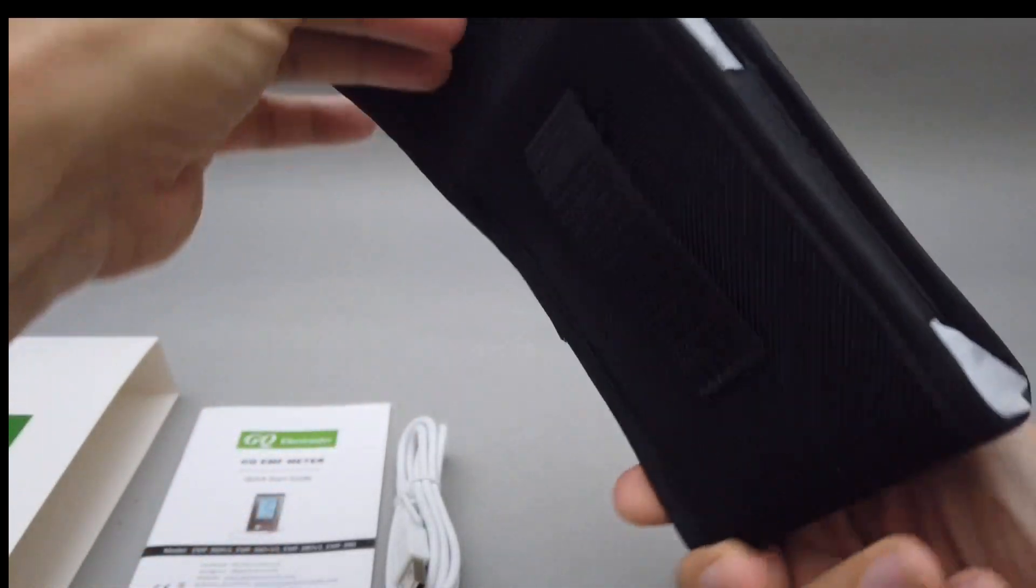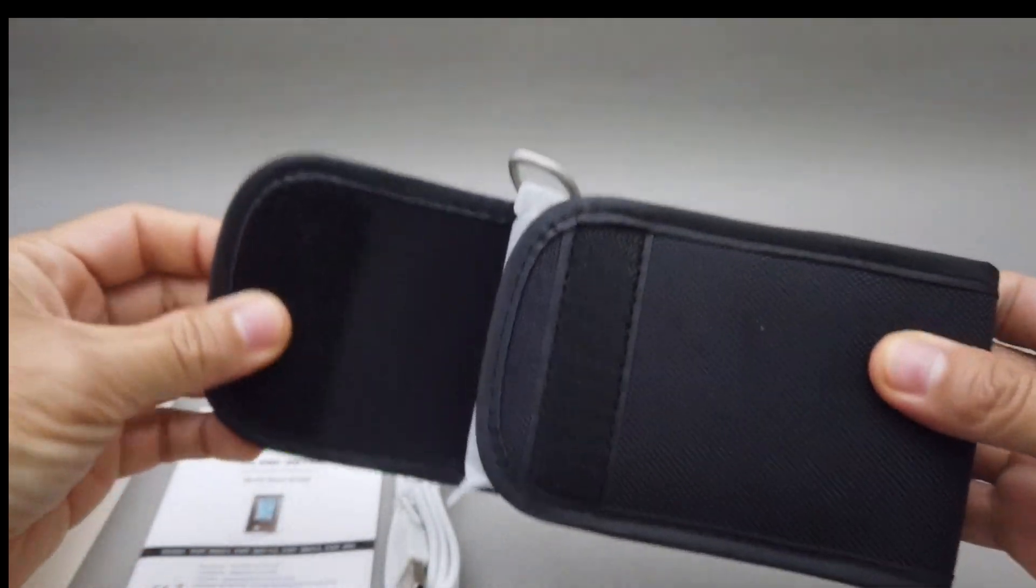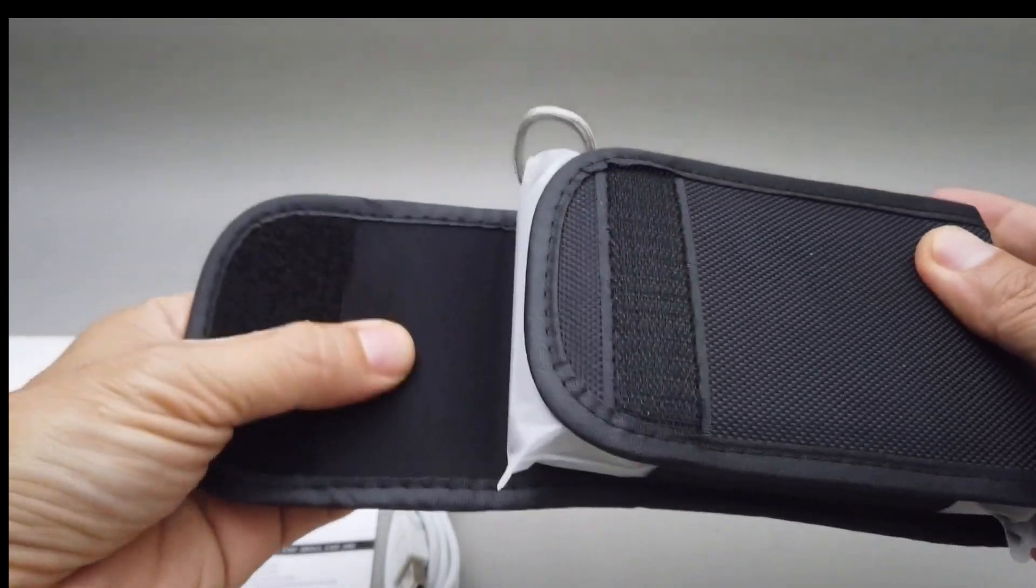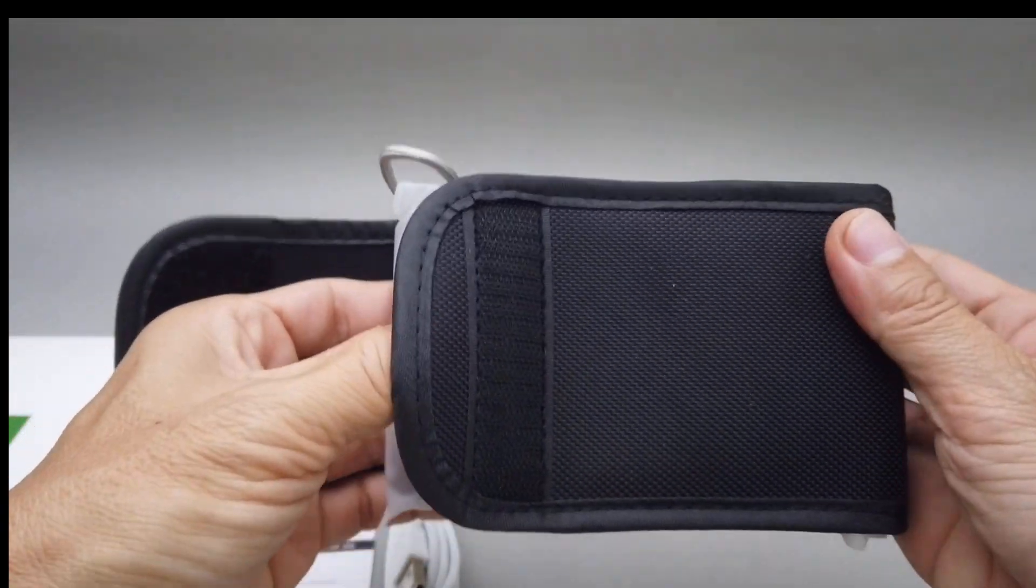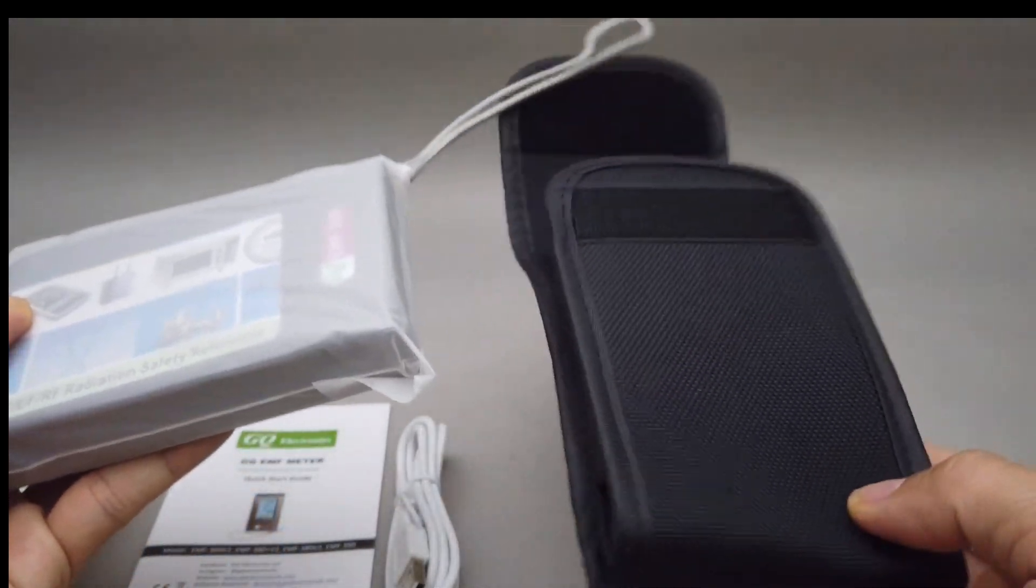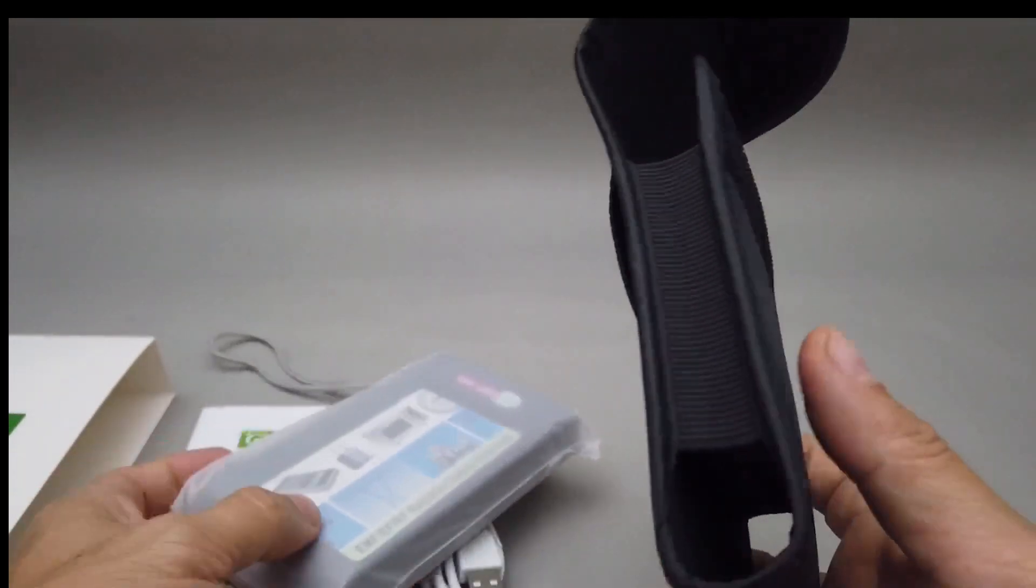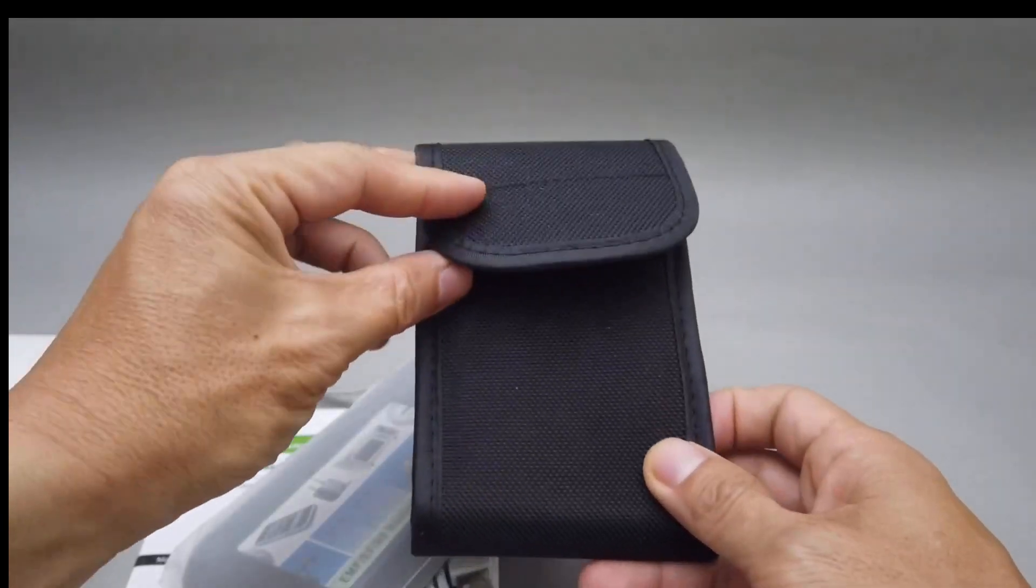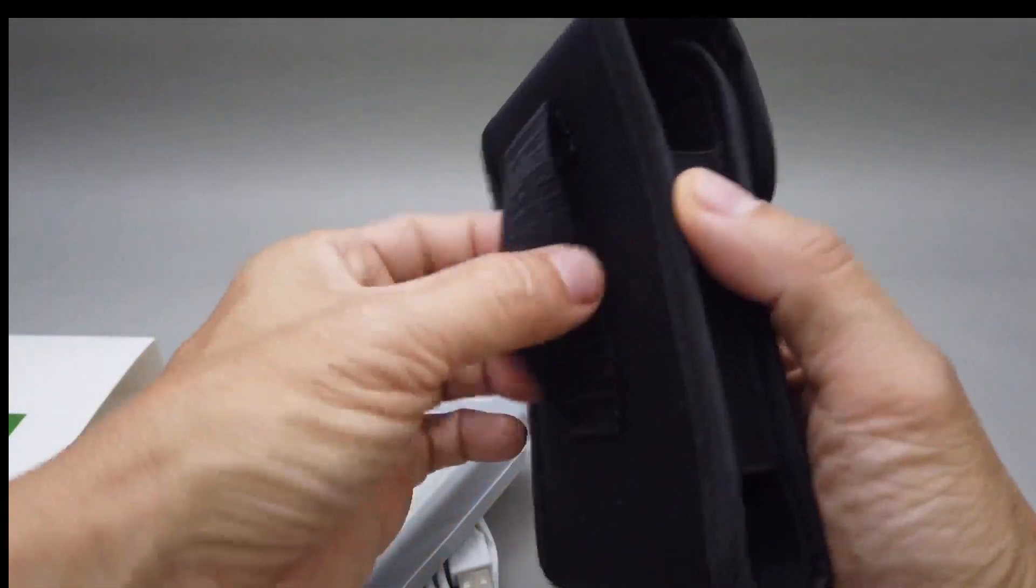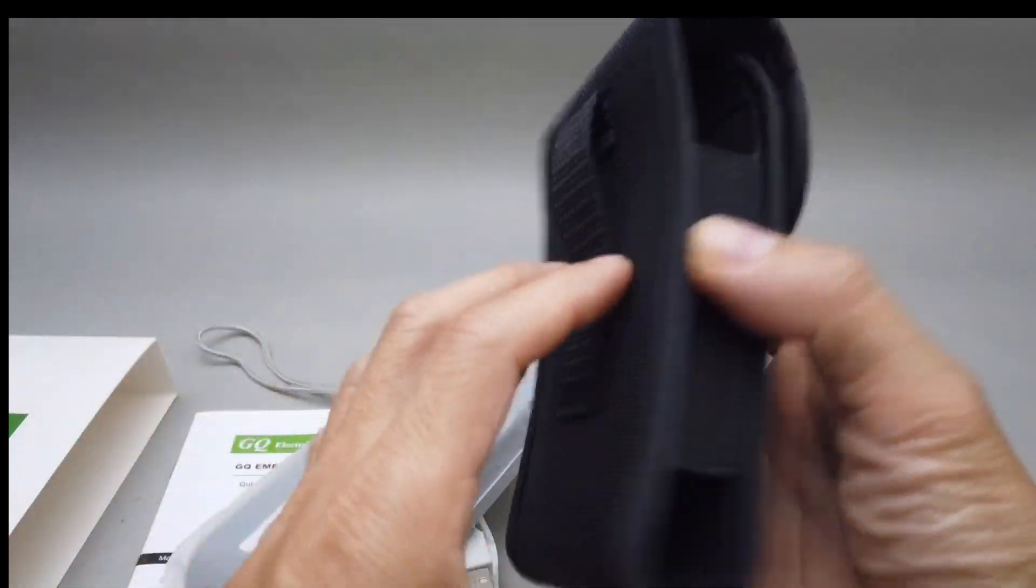Nice bag. Nice and thick materials. Not like skimpy bag loop, yeah, belt loop.